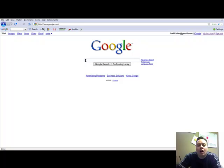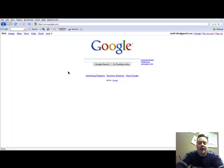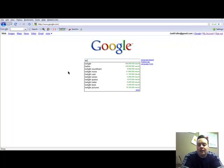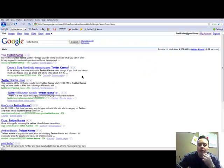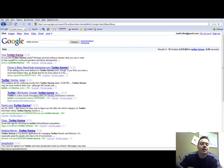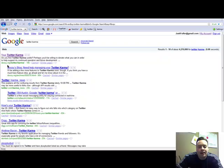It's called the Twitter Karma tool, and to find it, all you have to do is type in Twitter Karma into Google, and it's the first site that pops up here. It's dossi.org slash Twitter slash karma.